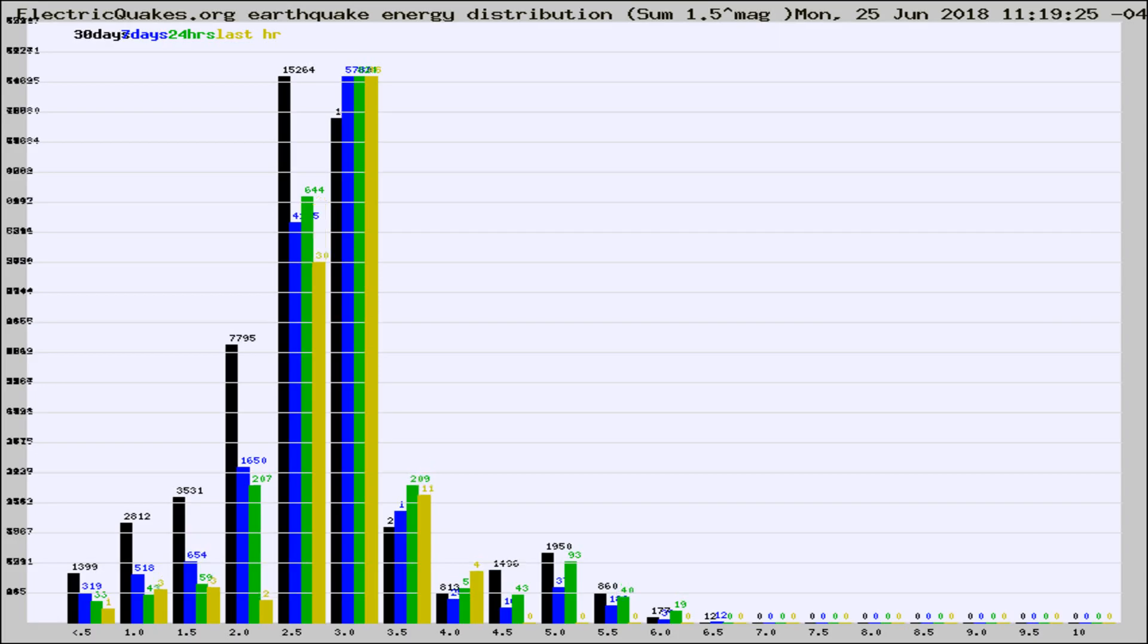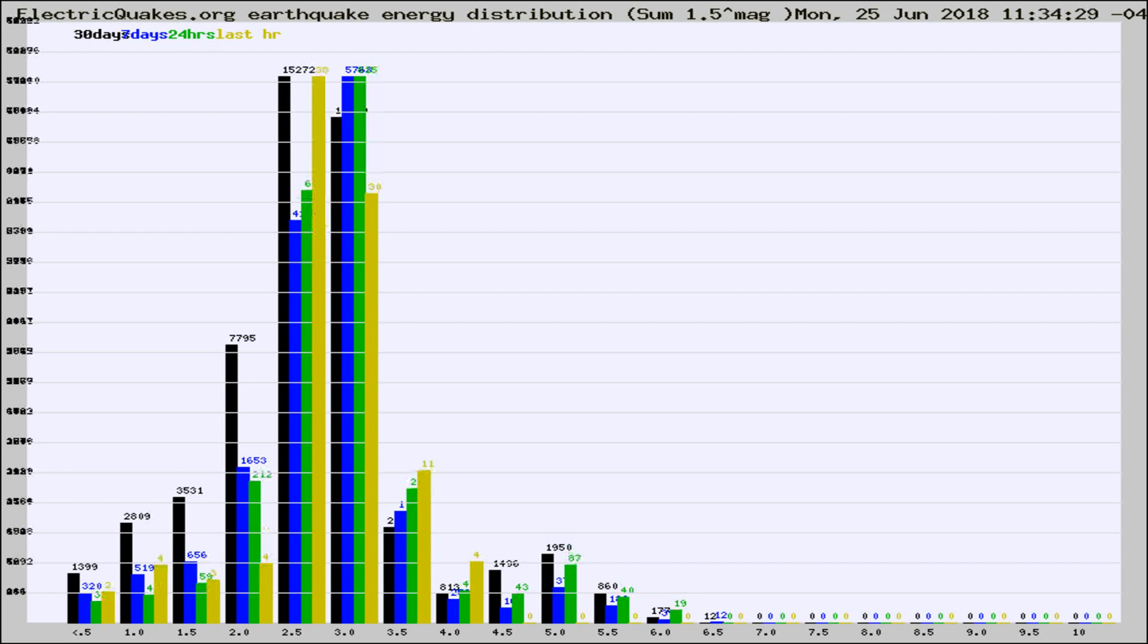Now you're looking at earthquake energy distribution by magnitude. This is worldwide, and you're seeing them changing as they did every 10 minutes within the last hour.